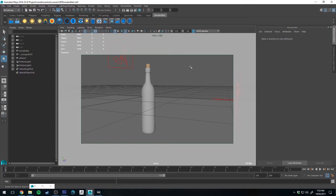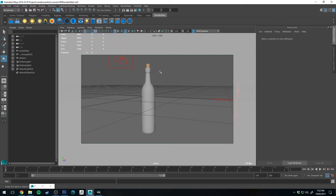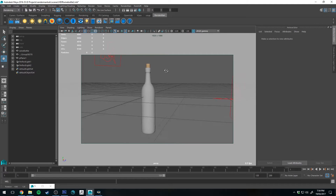Hello, Michael here with another How Do I Render tutorial. Today we're going to be making a bottle of wine and we're going to use the Pixar layer surface material to add a label to it. We're also going to use that same material to add a layer of dust to it, which we're going to bake out. I'm going to show you how to do that toward the end. So let's get right into it.